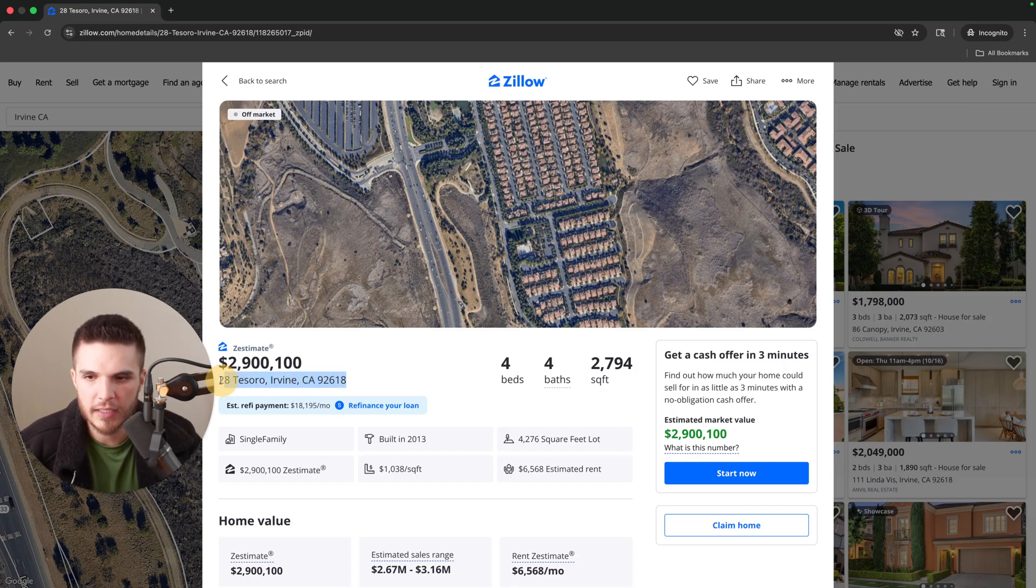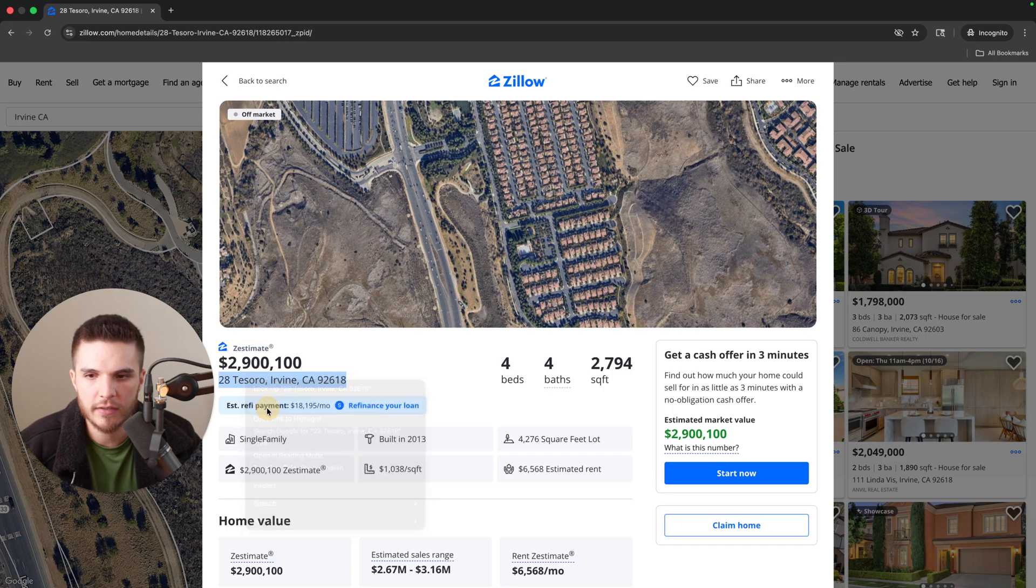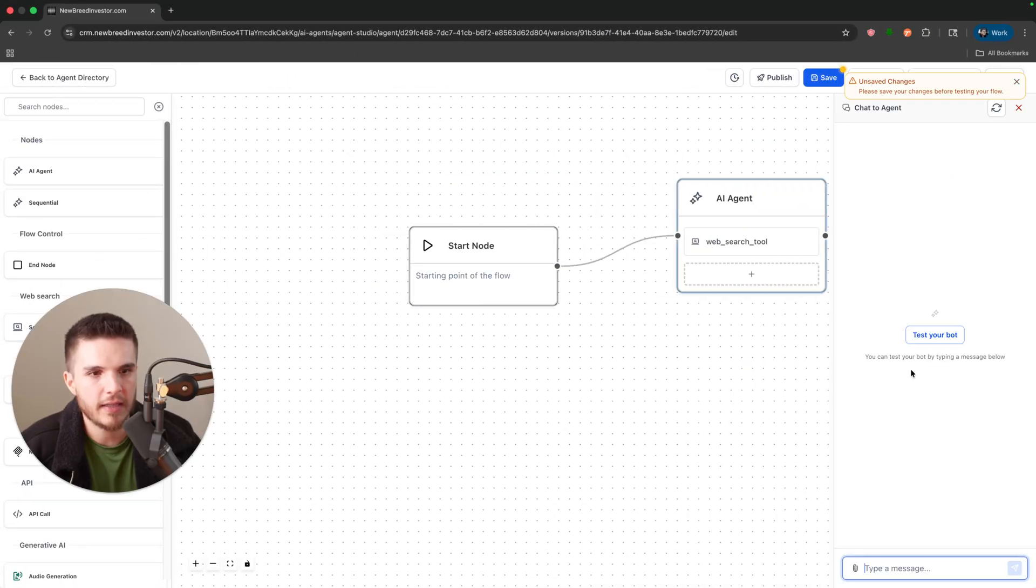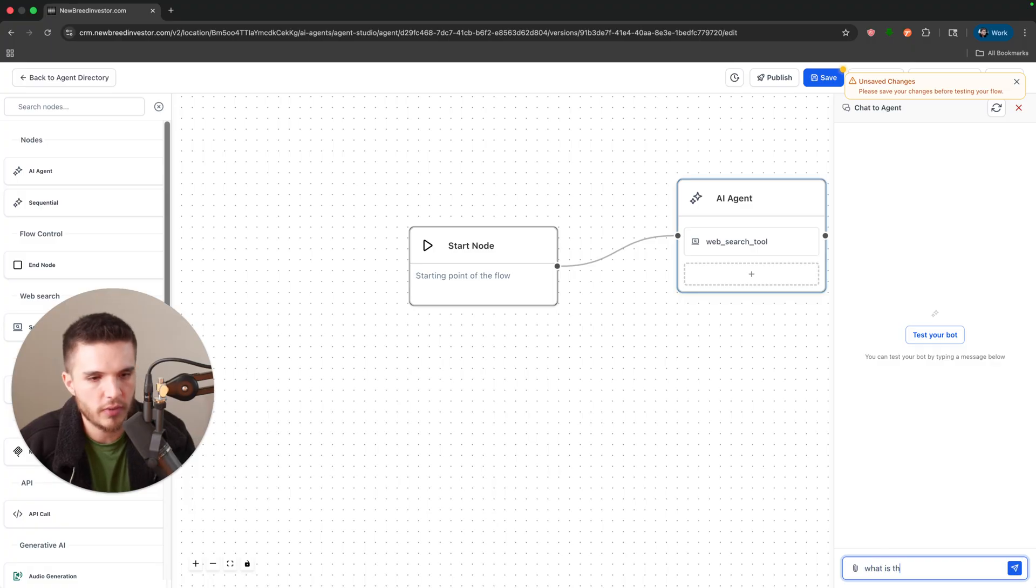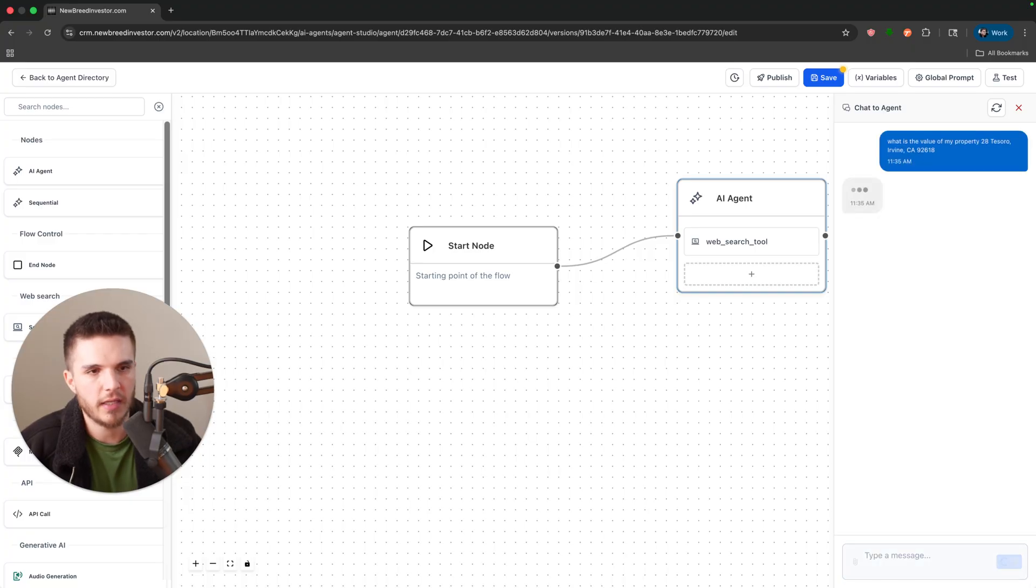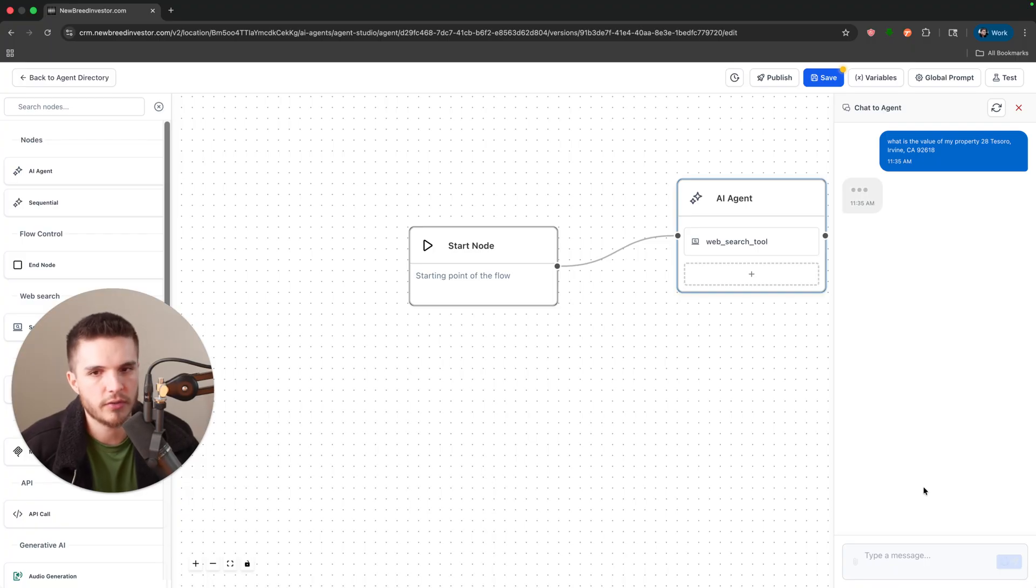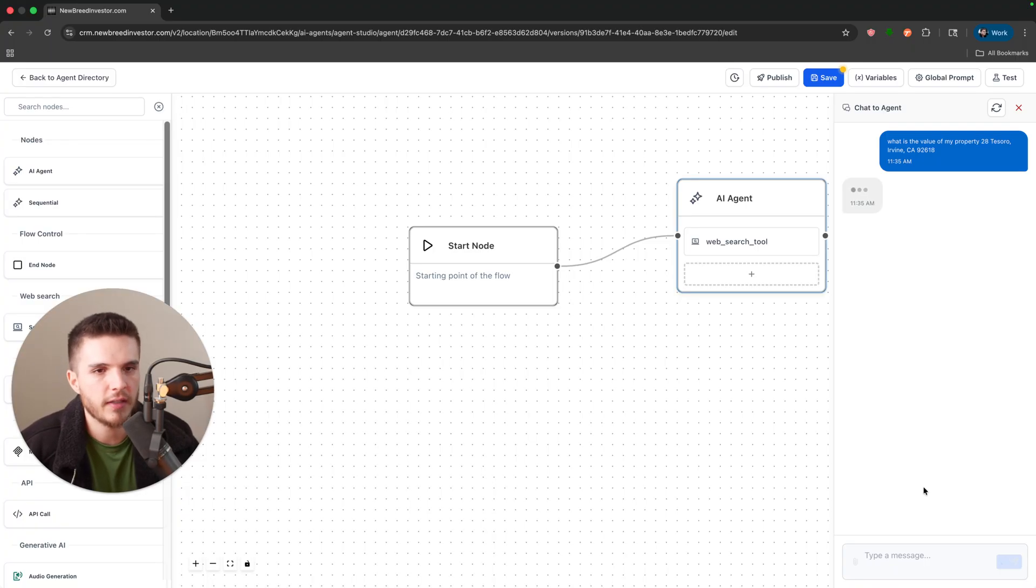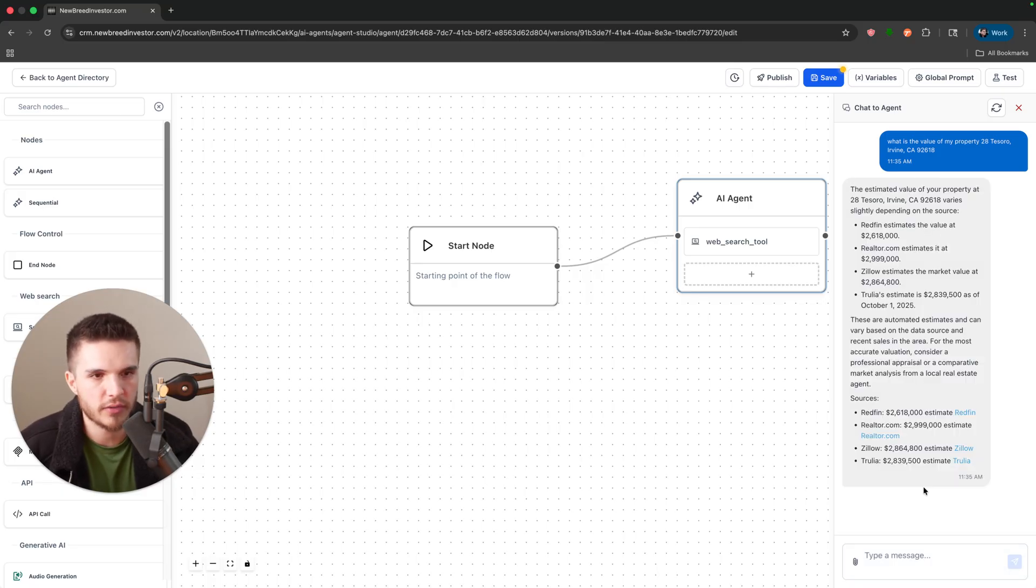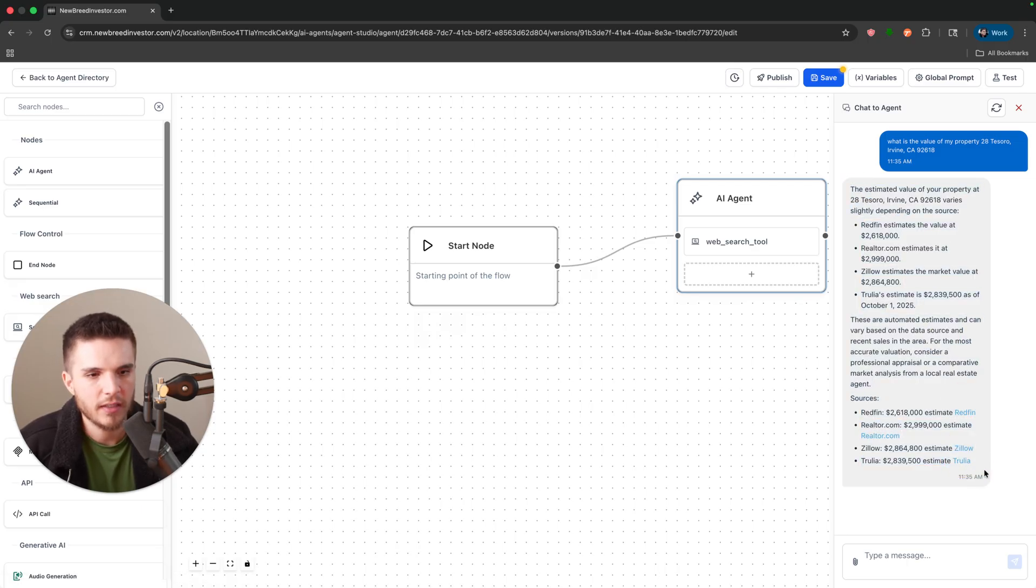I'm going to show you just how if I copy this address and I send this AI agent a message: what is the value of my property, and then I put in this address. It will go to the internet, it will search Zillow, it'll search Realtor.com, Redfin, and basically pull the values from those different websites.